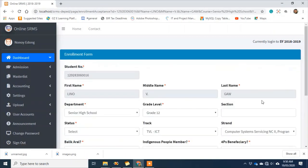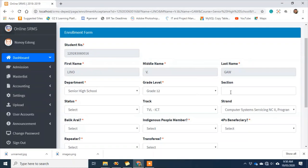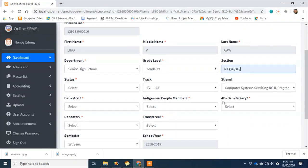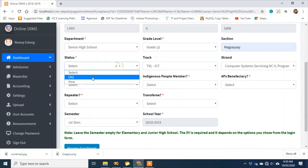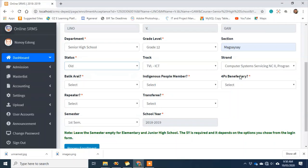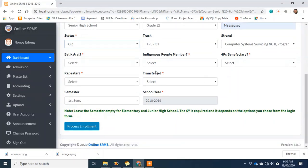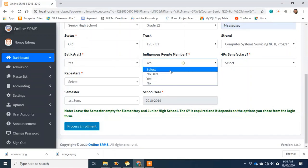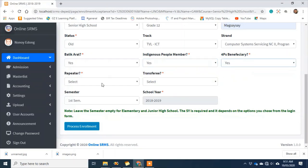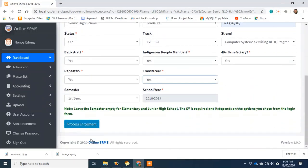In this enrollment form, the information is already given. I'll assign the student to a section — Grade 12 Magsaysay. For the student account status, I can set it to 'old.' The track and strand was chosen by the student during enrollment. For 'balik-aral,' if you know the student is returning, you can set it to yes. I'll also set the student as a 4Ps beneficiary and repeater — I'll show you later what the output of this will be on the advisor's side.